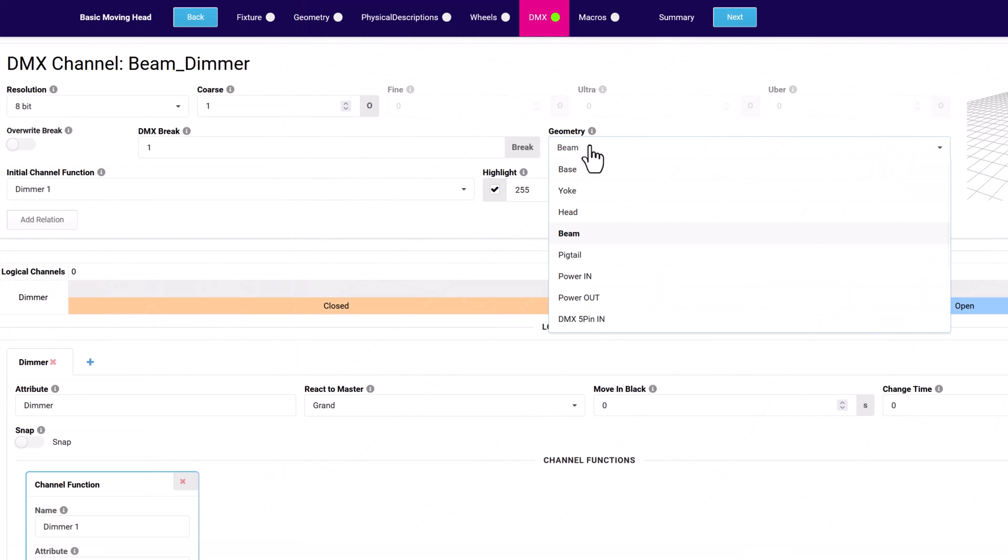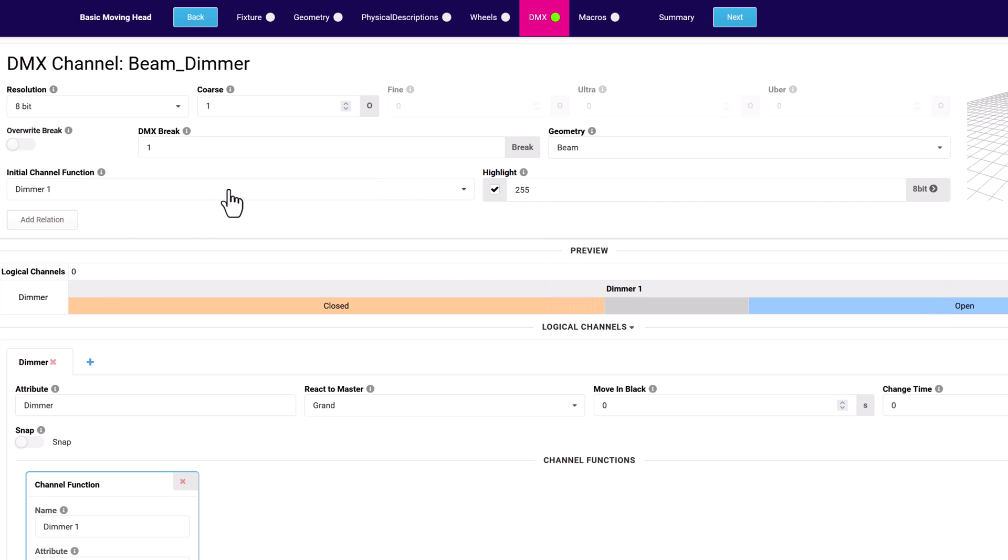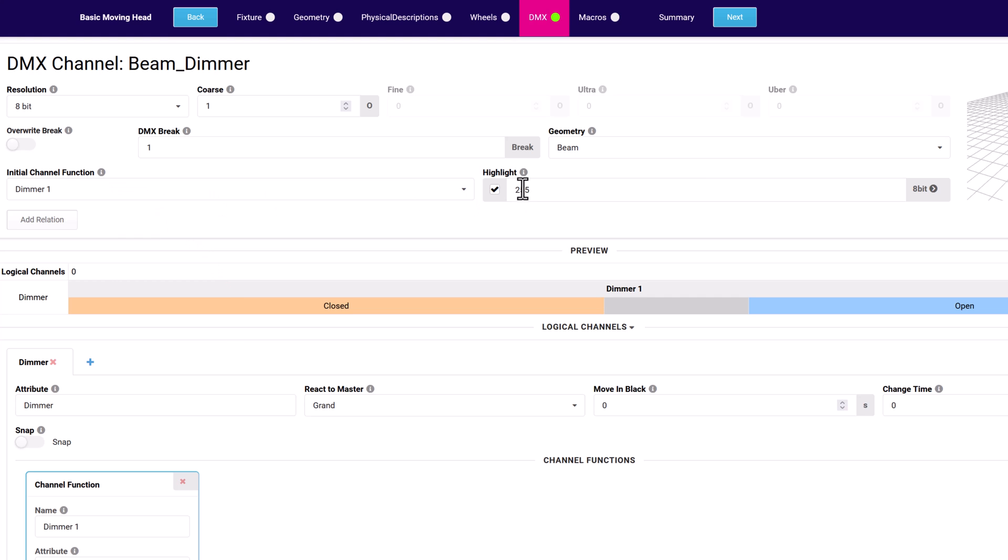Link the channel to the fixture's geometry using the dropdown. The initial channel function displays the primary function of the channel. This is set when a new channel is created.